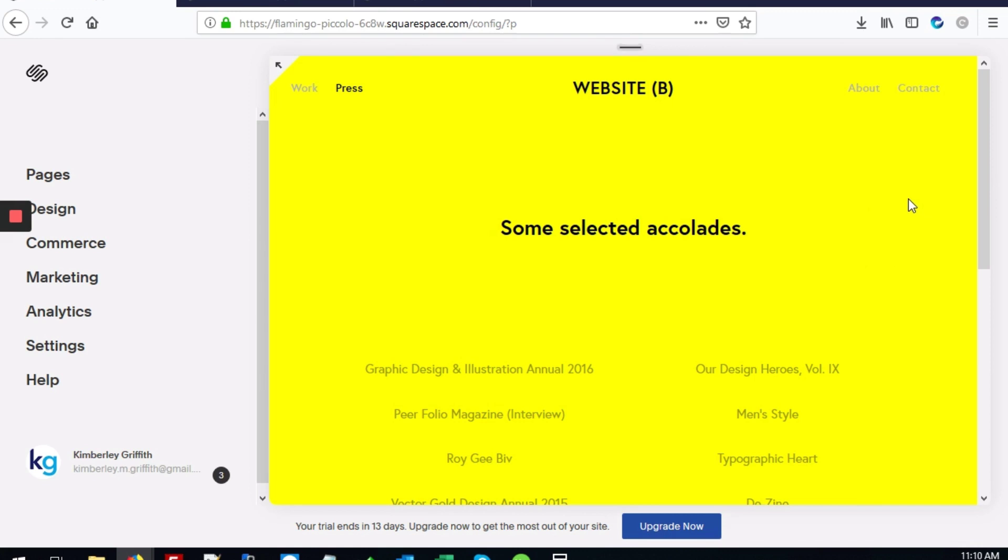You can repeat the same steps for any other pages that you have and give all of them a unique color if you want.